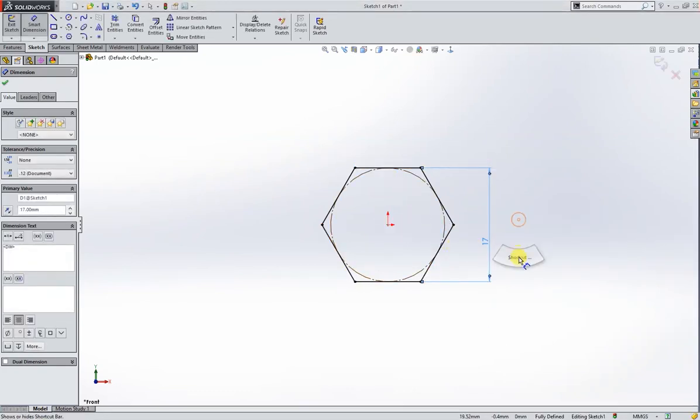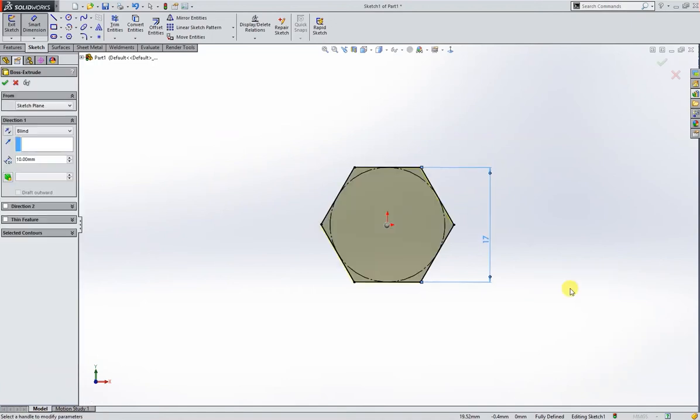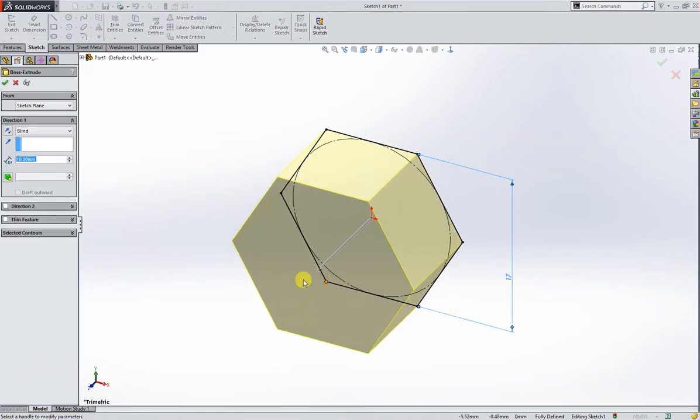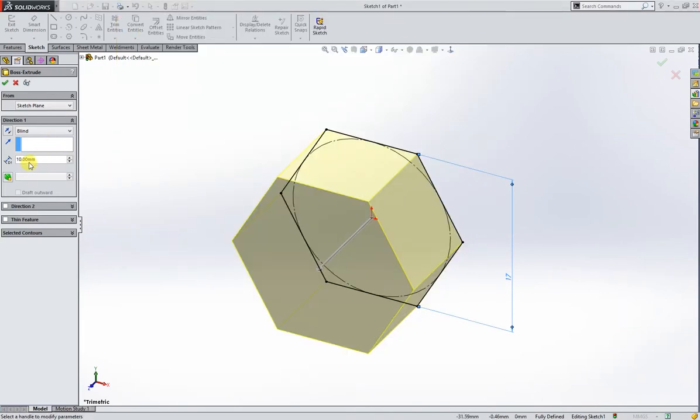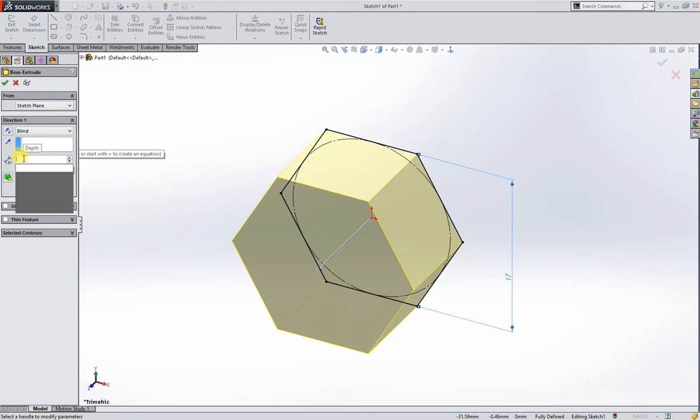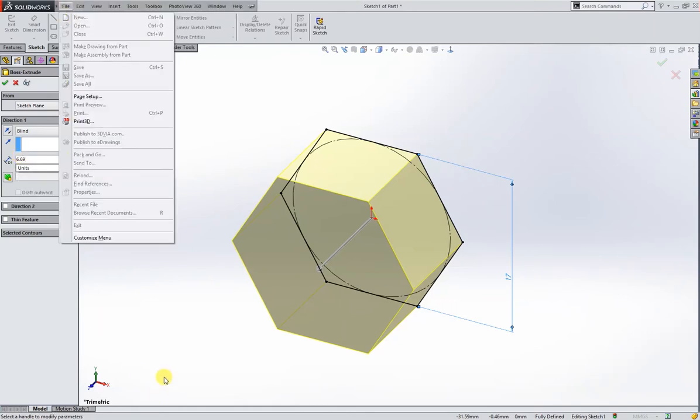And then I will extrude it up to, again, the size. K is 6.69 millimeter.